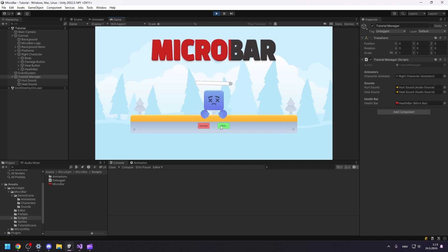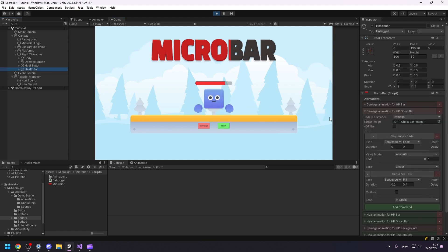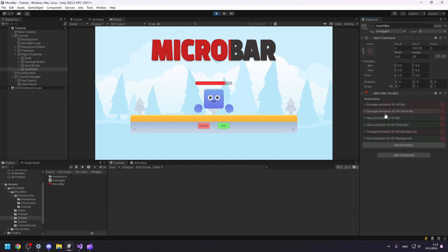We now have different animations for damaging and healing our character. The current heal animation is the default one for the punch health bar, but I would like to customize it to make it more personal. I would like to turn my bar green when healing. So with our game still running, let's head to our health bar and inspect the healing animation.